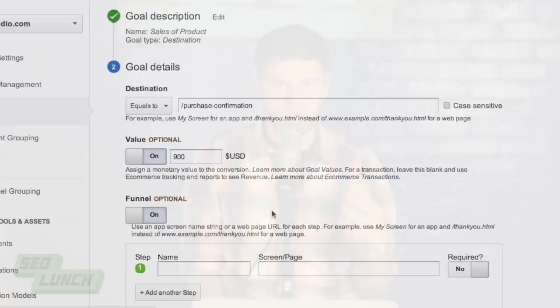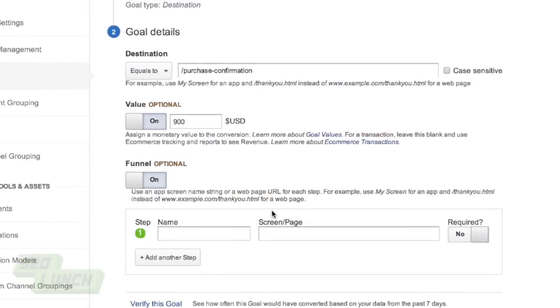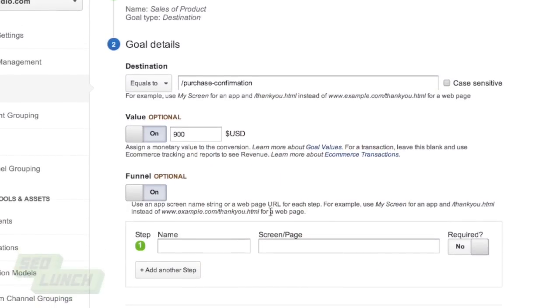The only way a customer can really visit that confirmation page is if they've already purchased the item. So Google knows that if someone is on that page, they've purchased it, which means your company has made $900. Now you can go to the next section and actually funnel those goals, which is really cool. You can say that to get to the purchase confirmation page, they first have to go through the checkout page, which is slash checkout. So you go to that page and filter it that way.